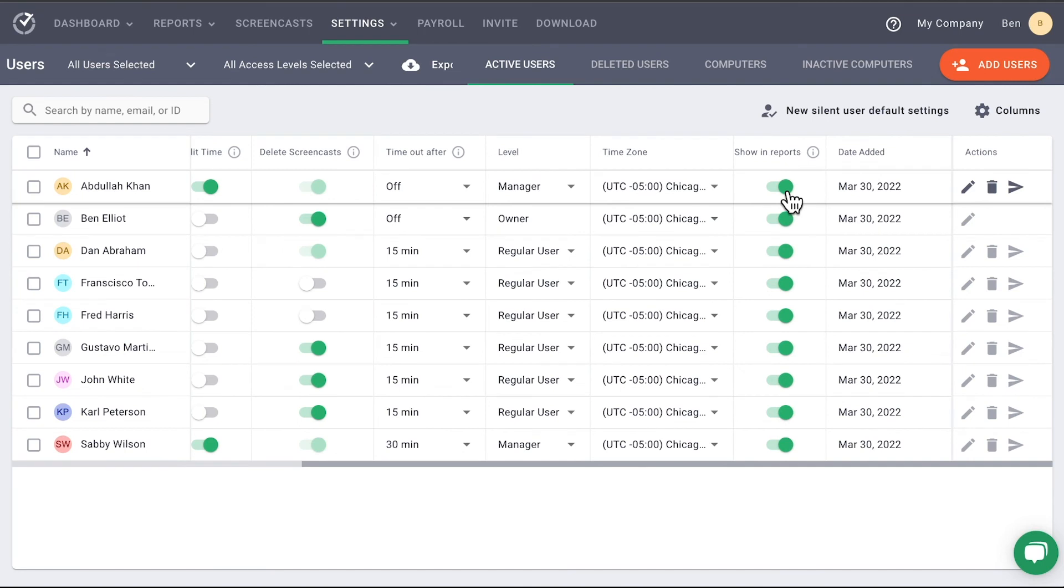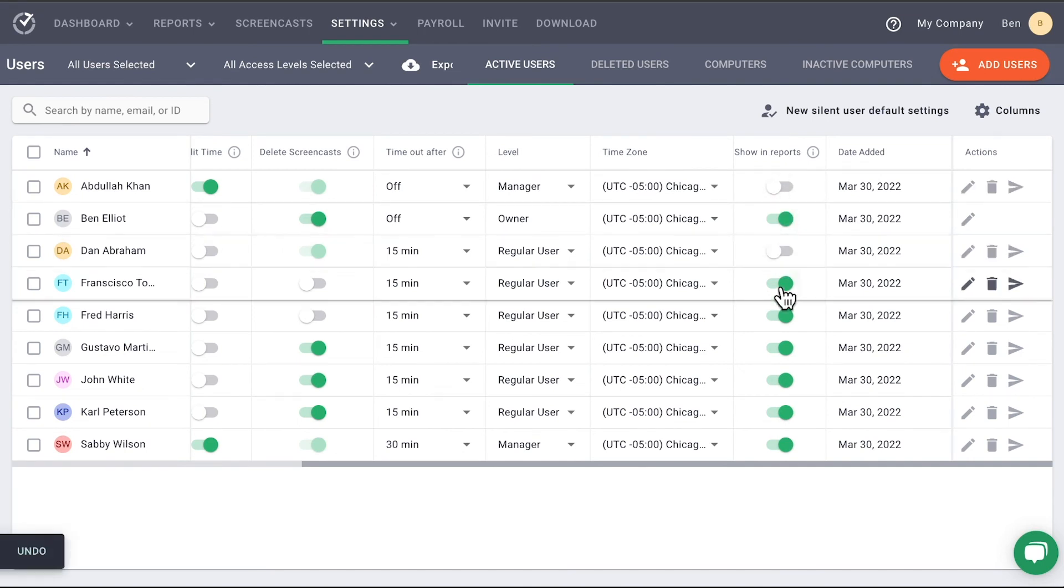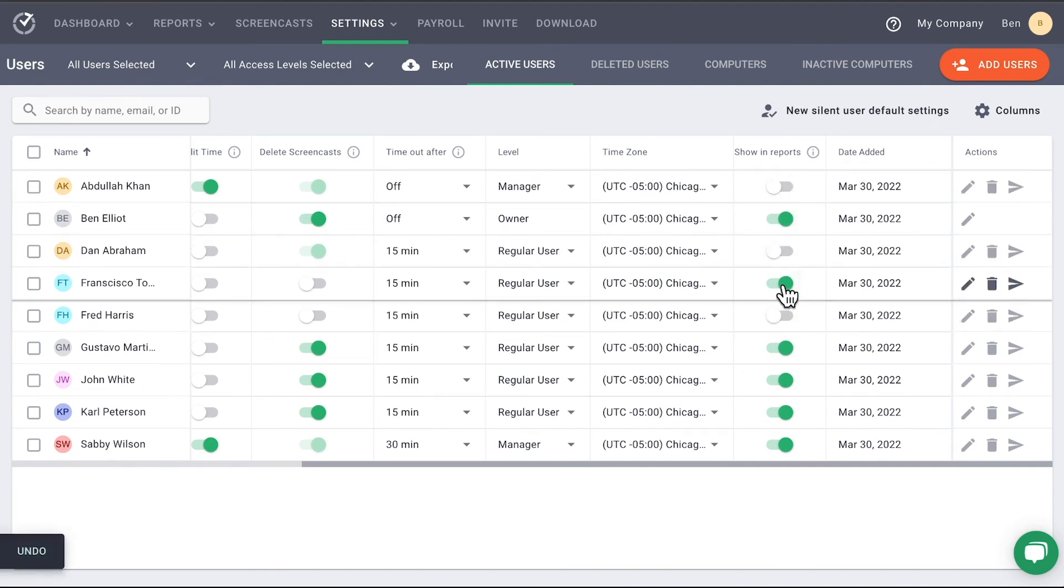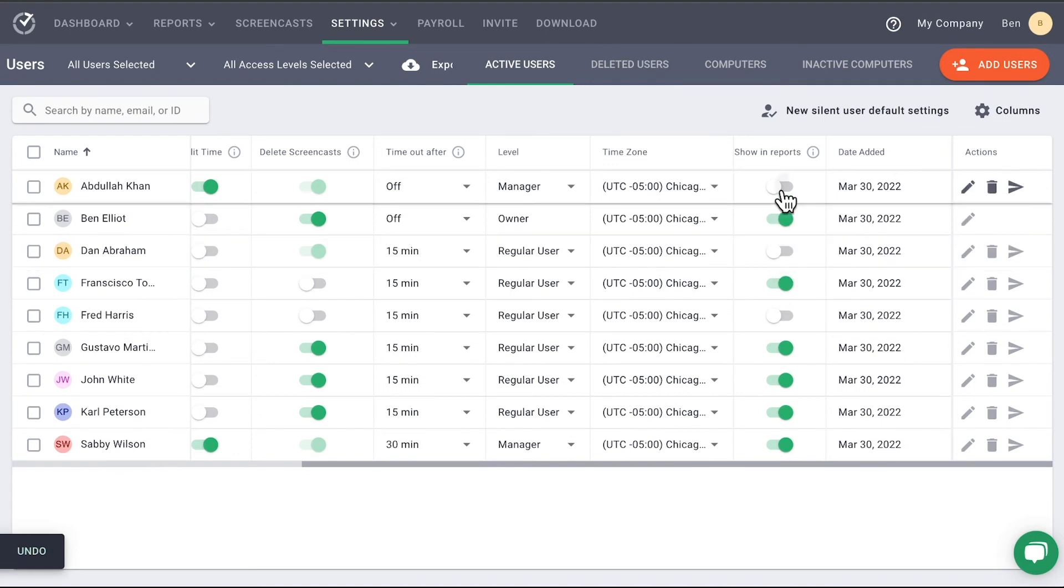On the next column, you can select which users appear on reports. Keep in mind you can use the User Groups to group users for reports, which was covered in our User Groups video.